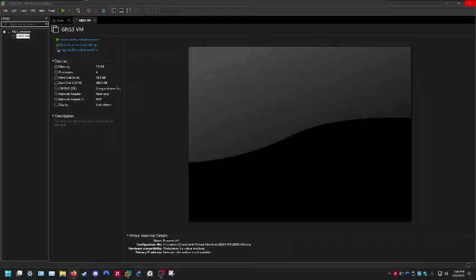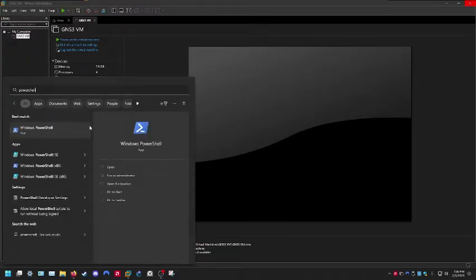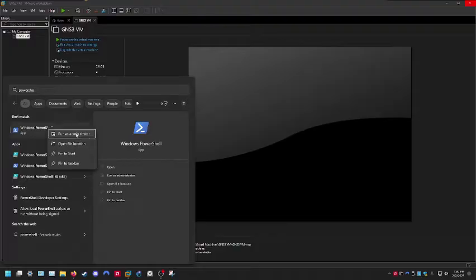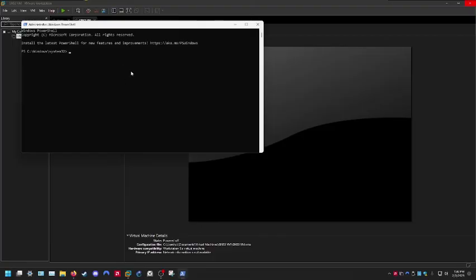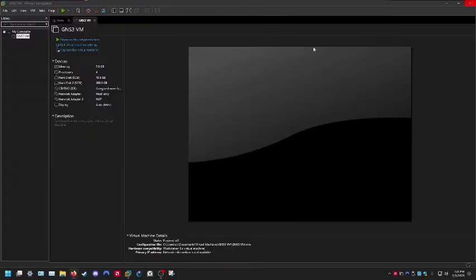Beyond that, we're going to do several more troubleshooting steps. Go to PowerShell and run it as administrator. In PowerShell, run: BCDedit set hypervisor launch type off. Then close this out.